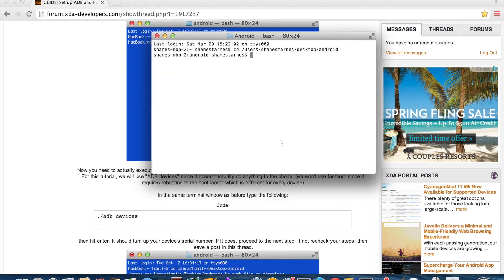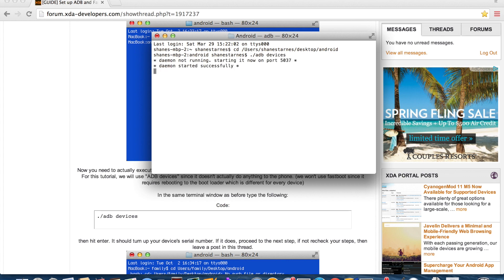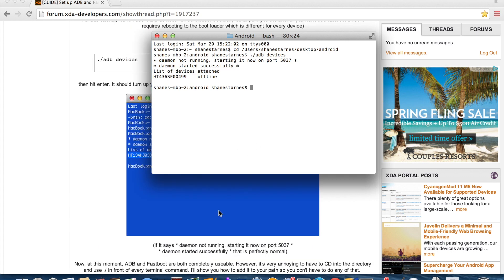Okay so we're just going to check and see if our ADB recognizes our device. We're just going to type dot forward slash ADB space devices. Okay and it sees me here. It says that I'm offline. Now what you should get on your device itself, you should get a message asking if you want to approve of the computer. You're going to say yes and select always.